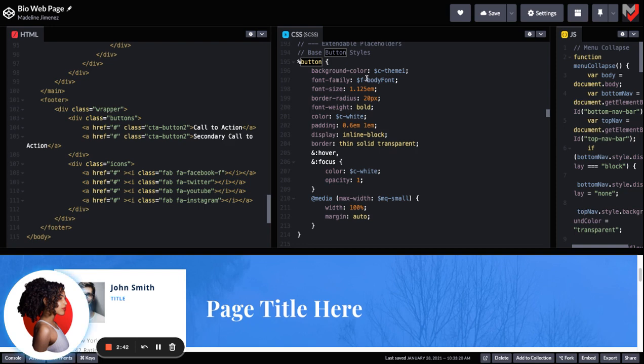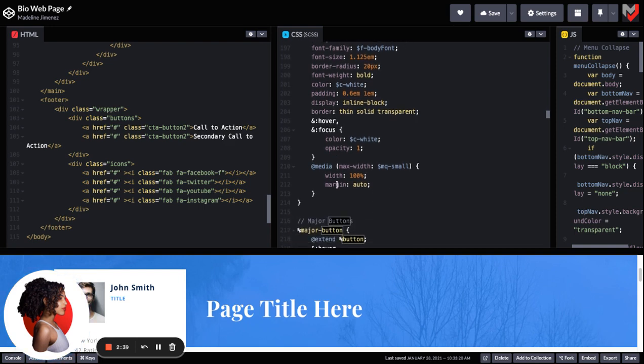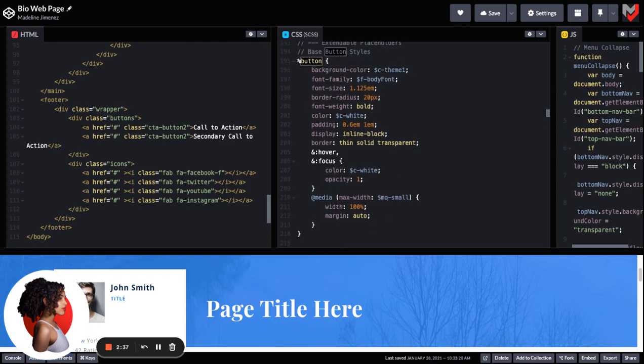So as you can see here, there's even hover focus states, there's even a media query built out for how this should look on mobile, we want it to extend fully.